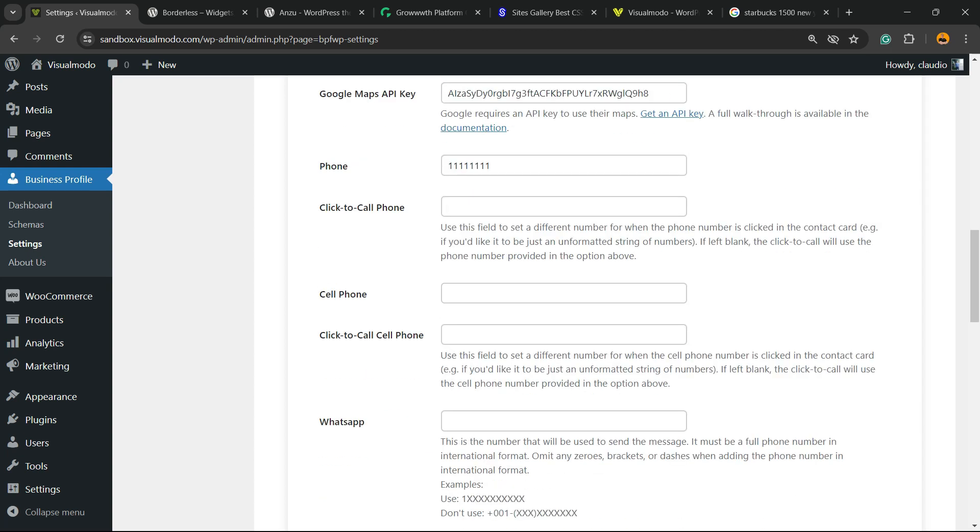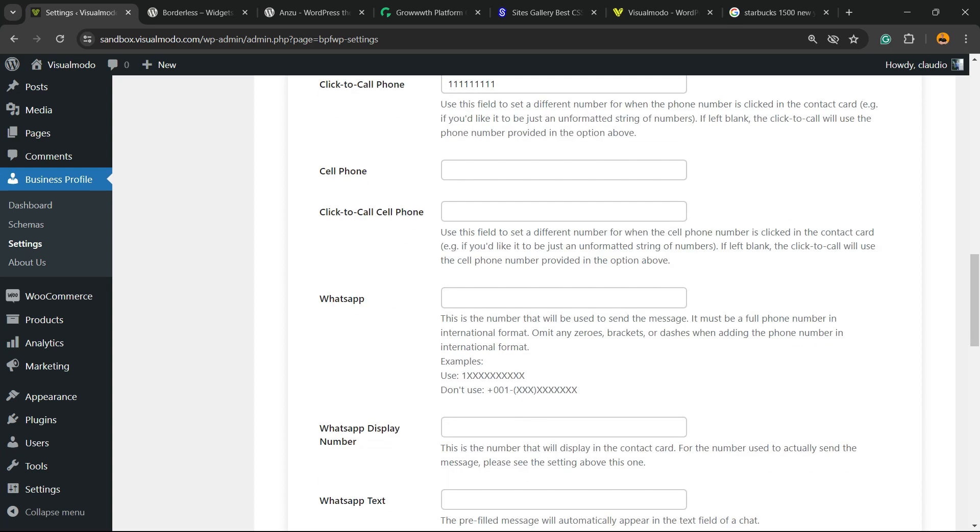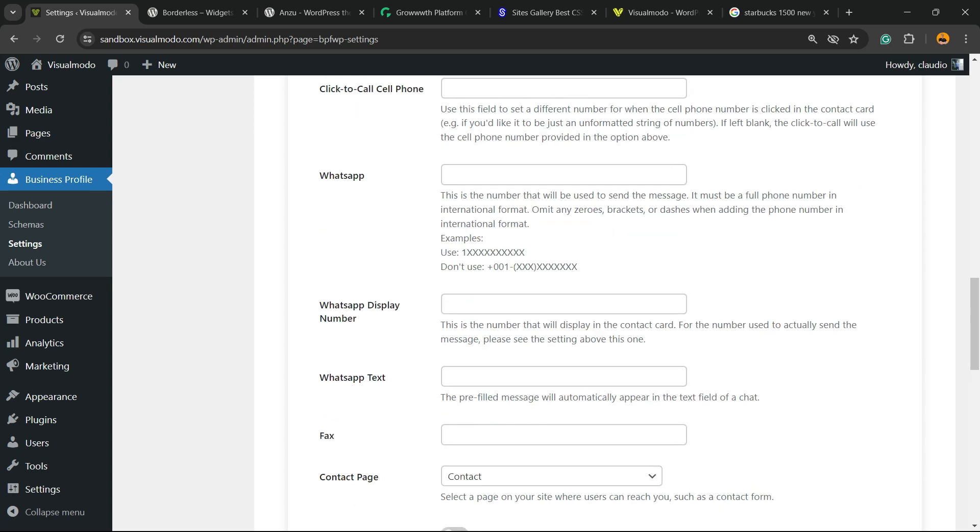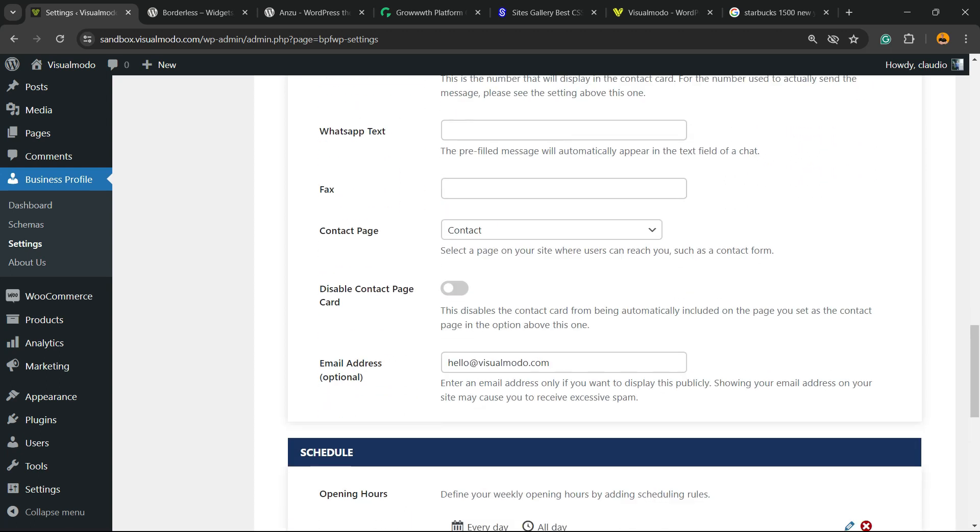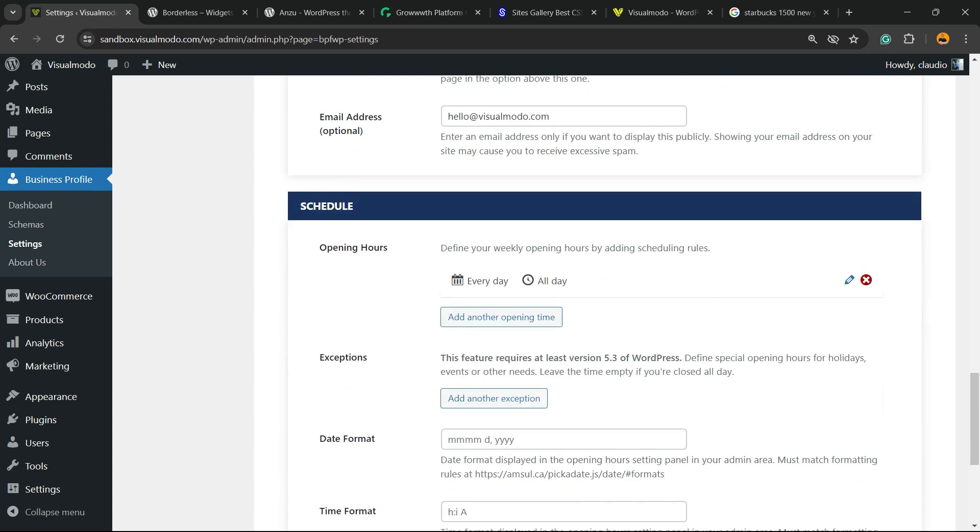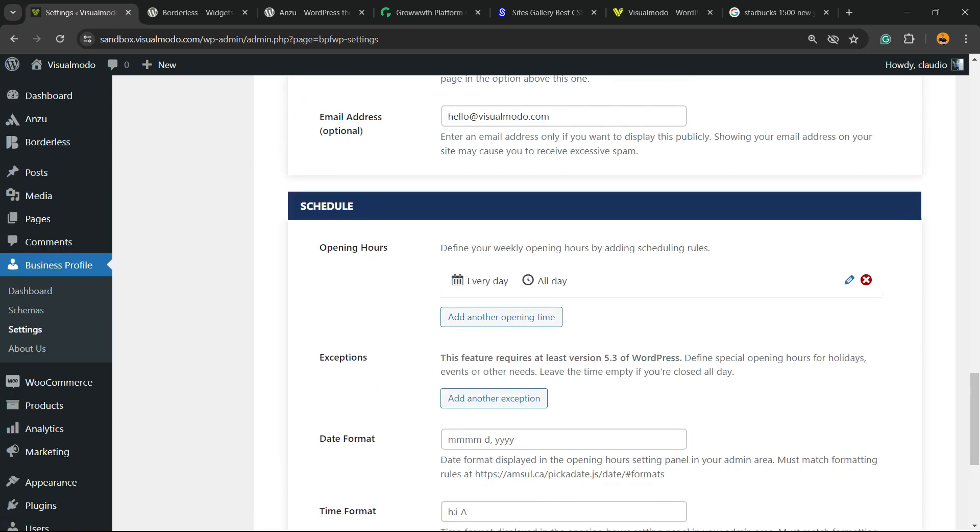Click to call phone. You need to enter the phone number, the cell phone, click to call WhatsApp in case you have it, display text, fax, contact page, disable contact card, email address.